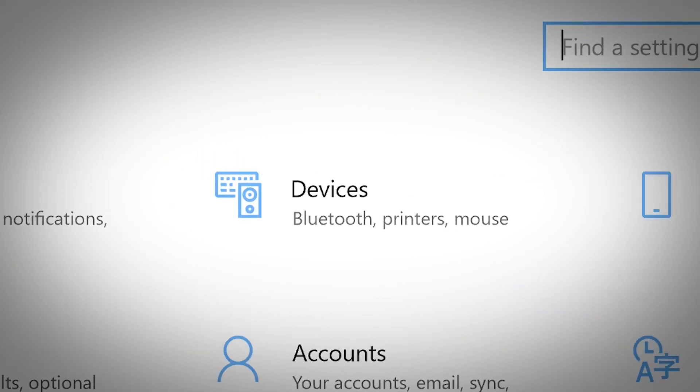The Devices menu in the Windows 10 settings allows you to connect external devices such as Bluetooth headphones, printers, mouse, keyboard, and more.